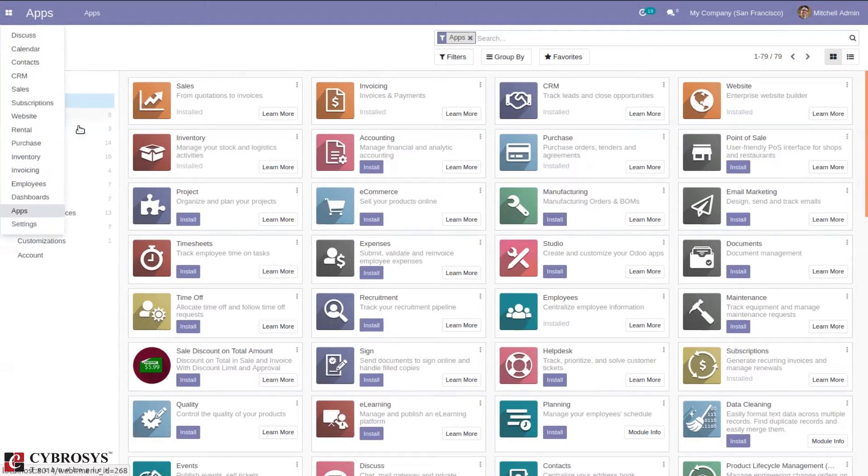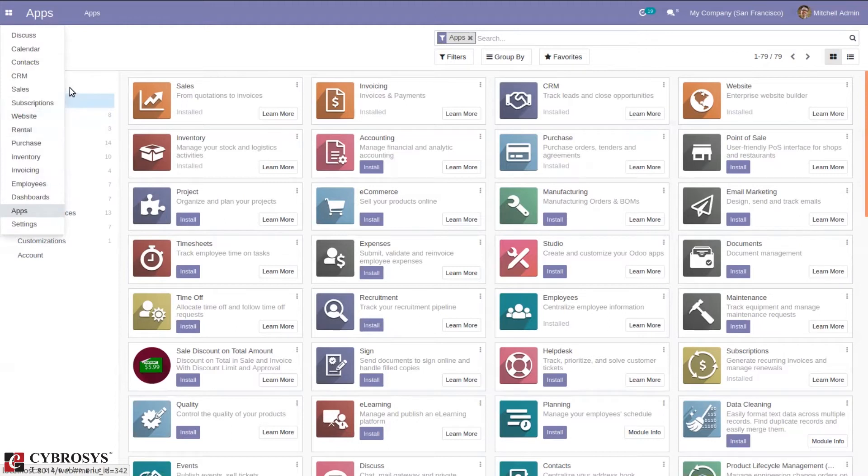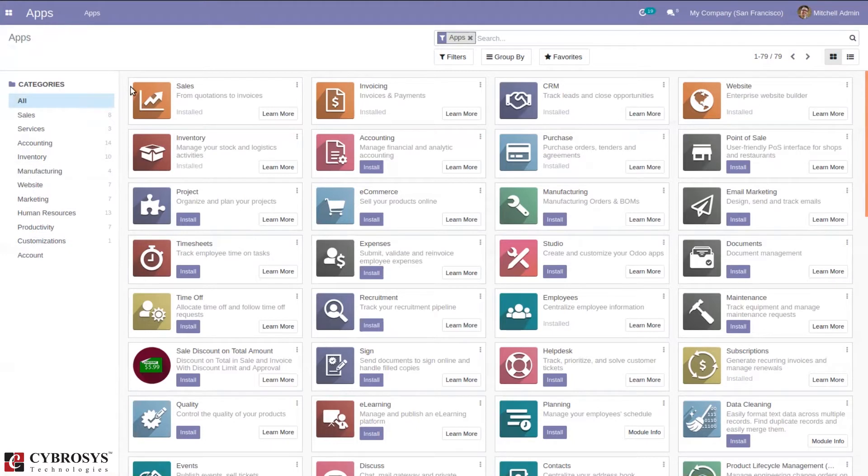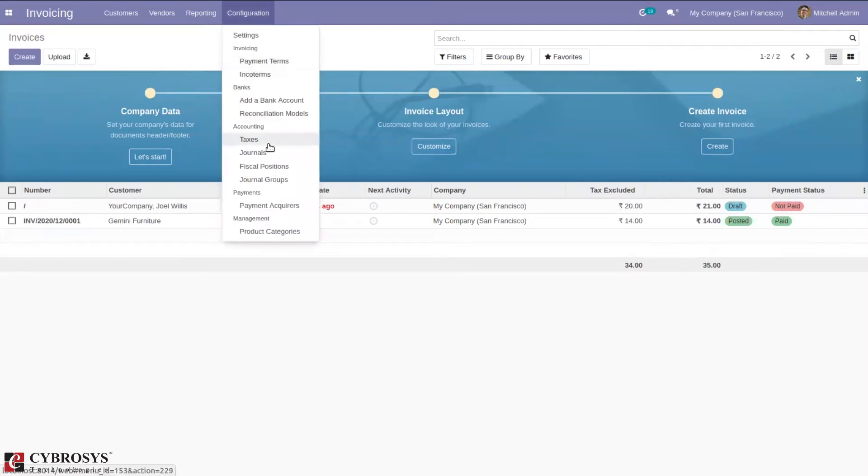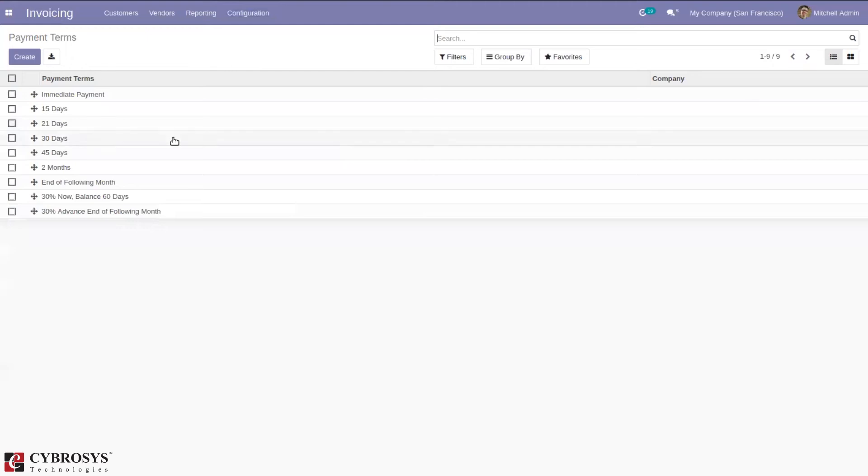Before setting payment terms on a sale order, let's go to the Invoicing module where we manage customer bills and invoices. Under Configuration, we can create and configure payment terms. You can see some of them are pre-configured.